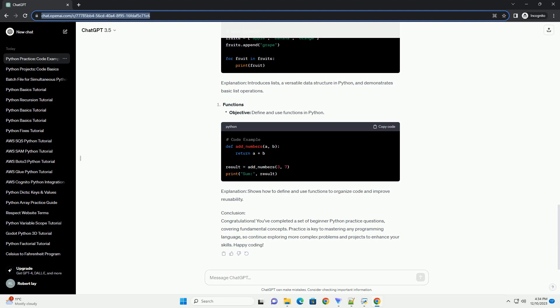Explanation: Shows how to define and use functions to organize code and improve reusability.